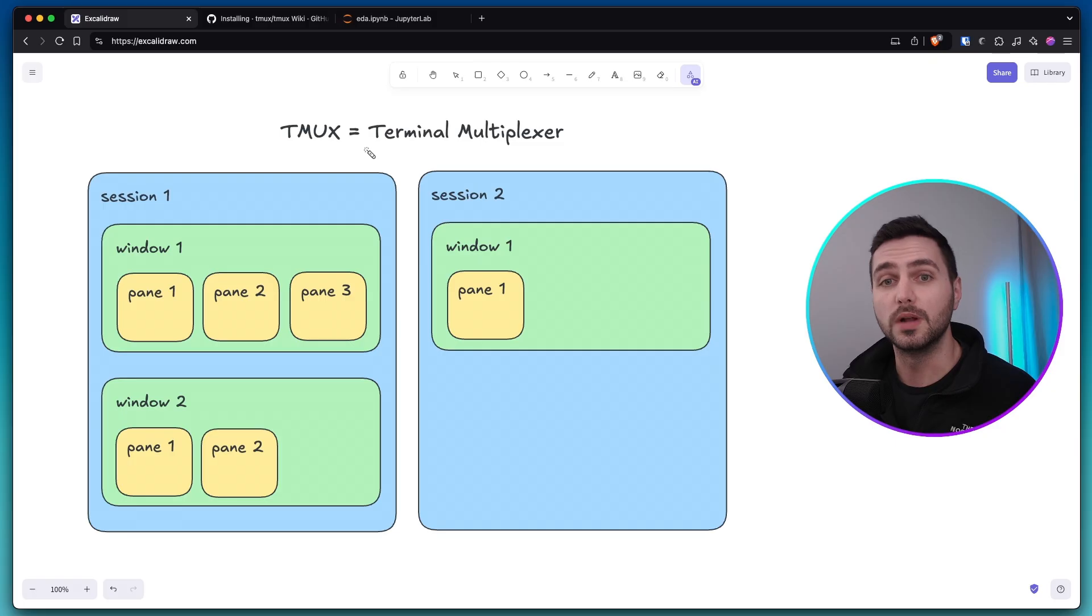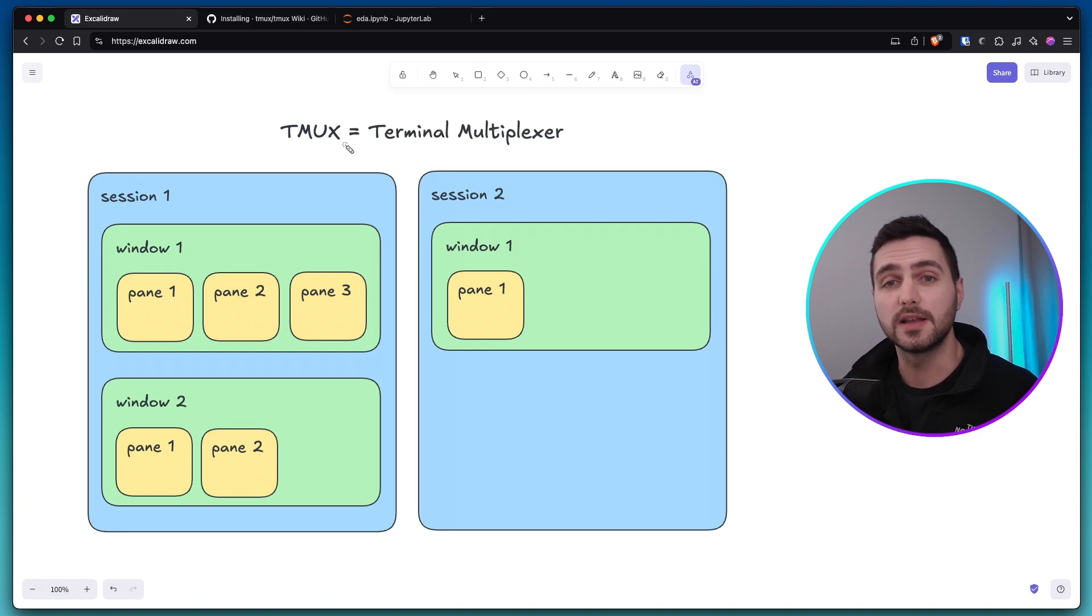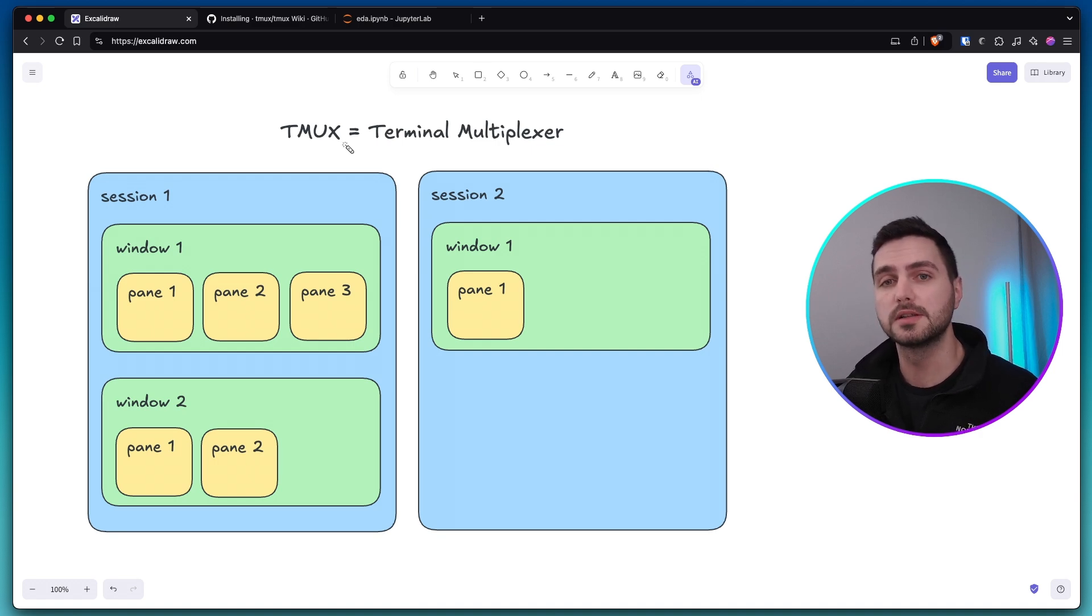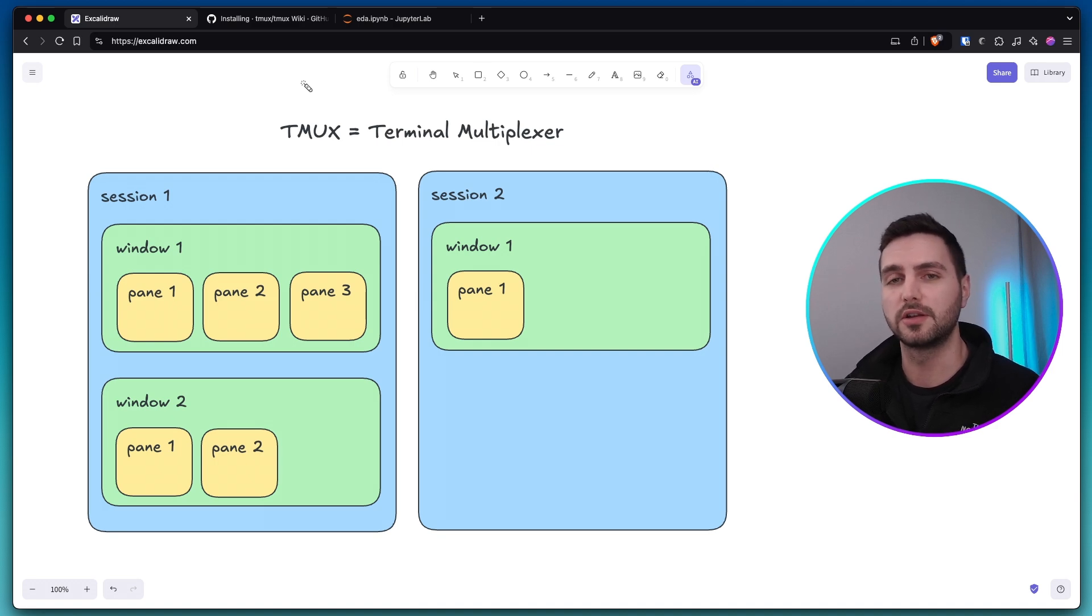So what exactly is Tmux? Well, Tmux is what is known as a terminal multiplexer, hence the name. Now it sounds fancy, but it basically just allows us to have multiple terminals in one. This description is a little oversimplified, but it's good enough for this introductory video.